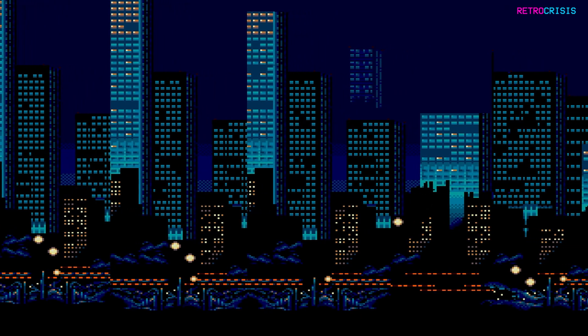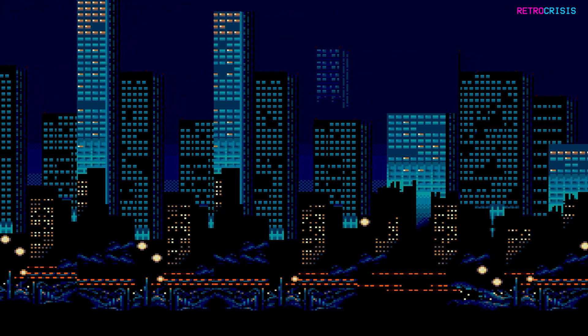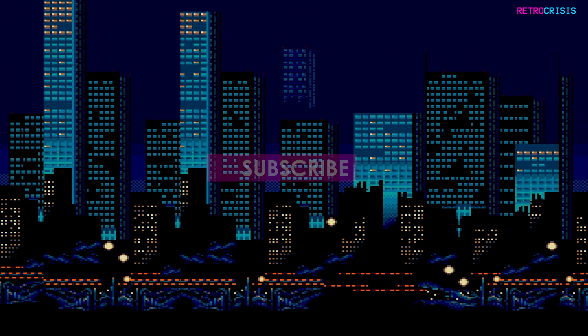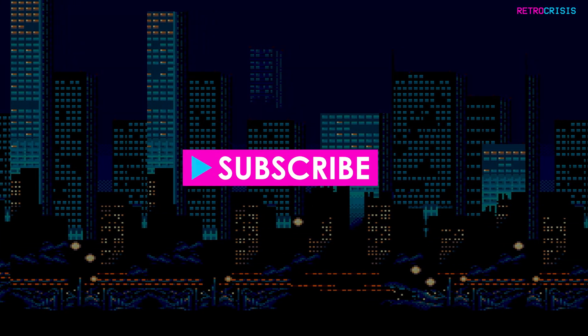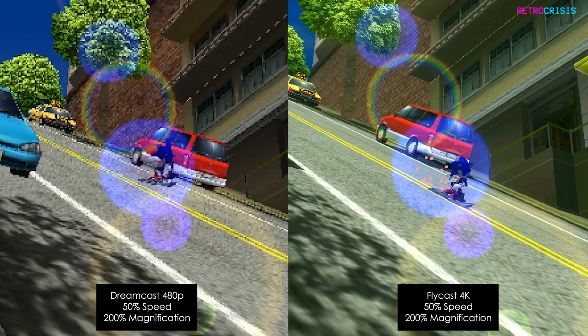Before I continue please take a second to support the channel by subscribing. Here's a brief showcase of the graphical upgrade you can expect.